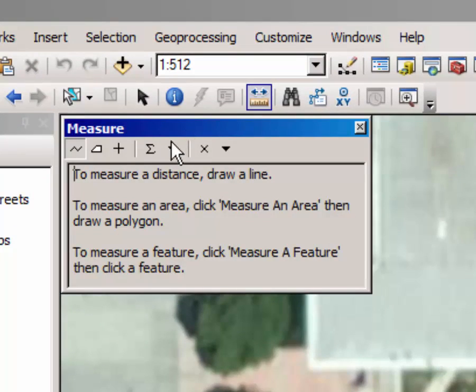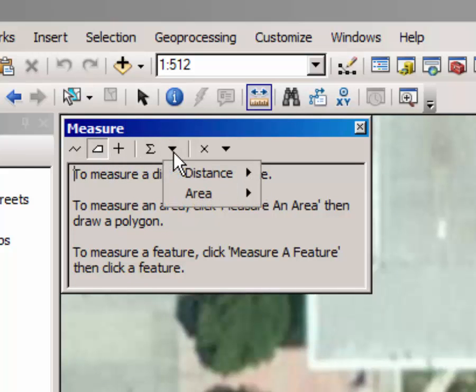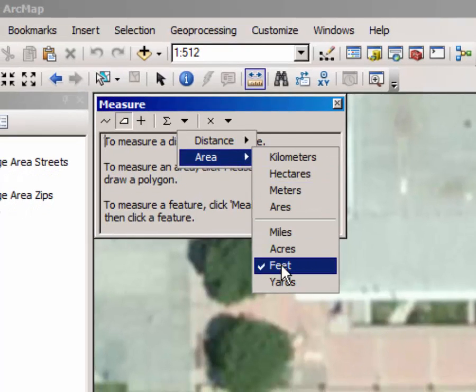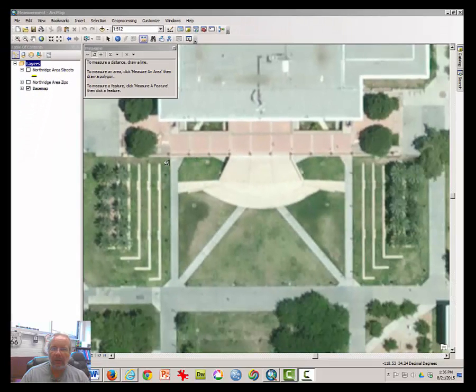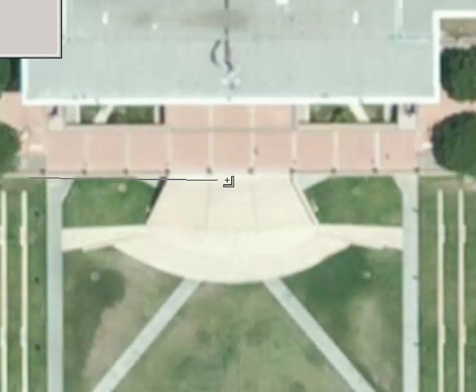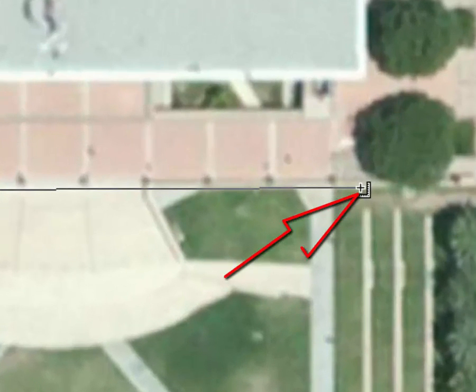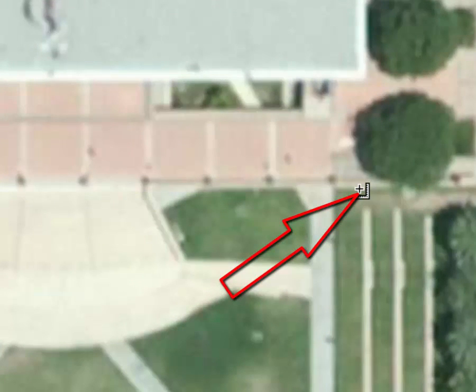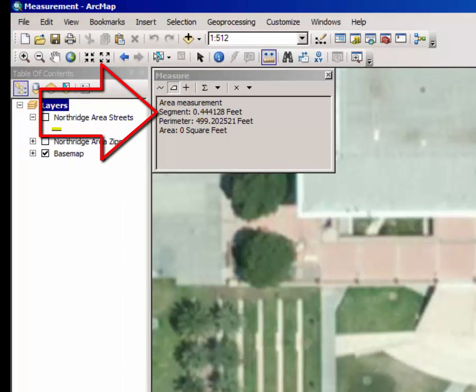Place your cursor on the Measure Tool and click once. Select the Measure an Area button by clicking on it. Click Choose Units in Area and it should be set at Feet. Place the cursor — which now has a different look than it normally does — at the intersection where the patio of the Oviatt Library meets the first step. Click once and drag a line, dragging your cursor over to the spot where the patio once again meets the first step. Note the distance of that segment in Feet.